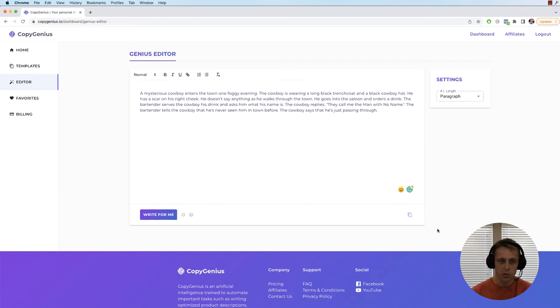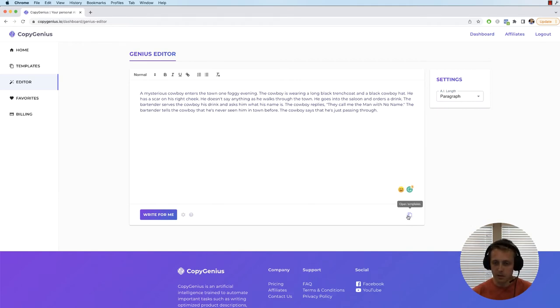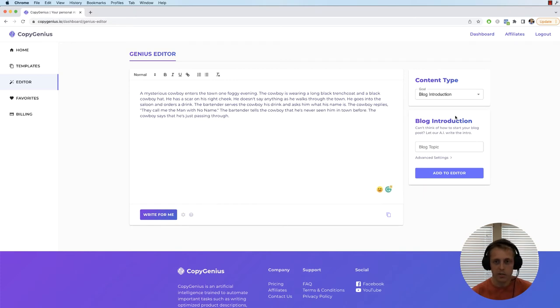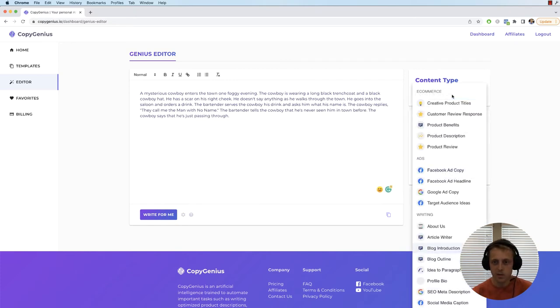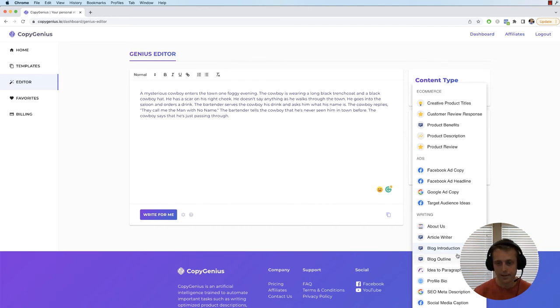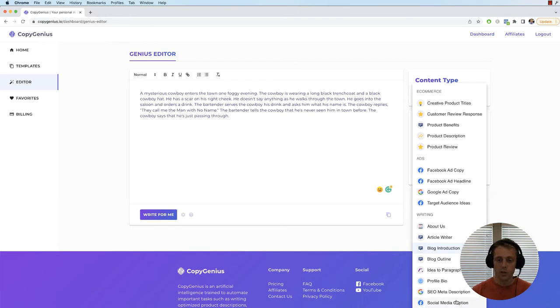Some other things you can do with the Genius Editor is this little template button right here. If you're familiar with Copy Genius, you've probably already seen these before, but these are predefined templates in case you want to write something very specific.